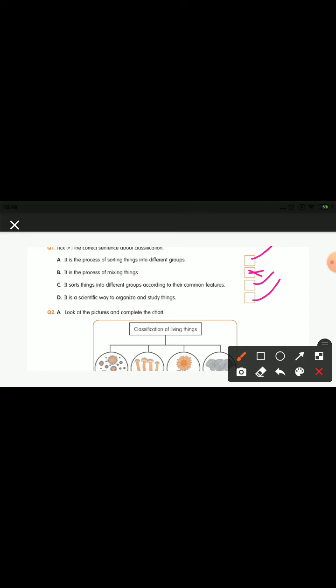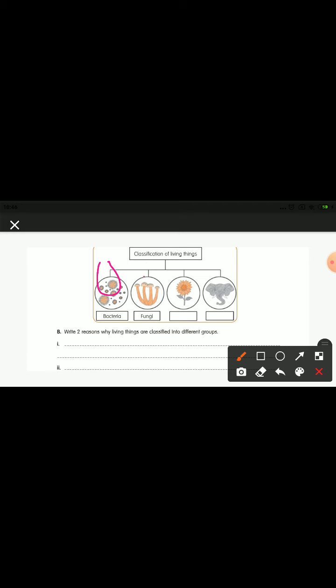Now let us move to the second question. Look at the pictures and complete the chart — two are done for you. In the picture: the first is bacteria, the second is fungi. Can you tell which category the flower belongs to? Very good — it comes under plants. And the next one — very good — it comes under animals.